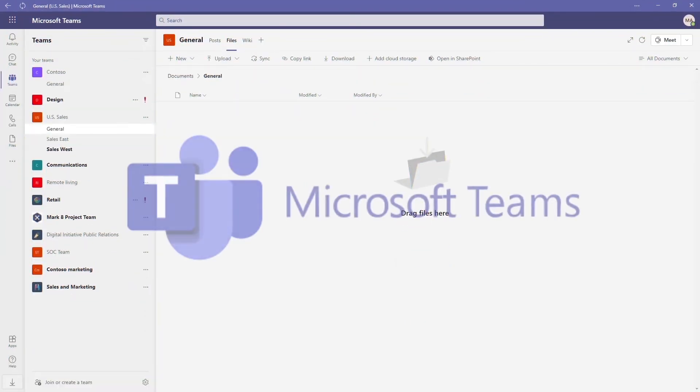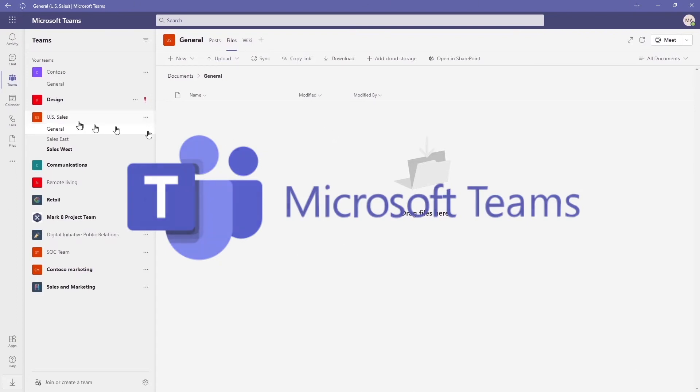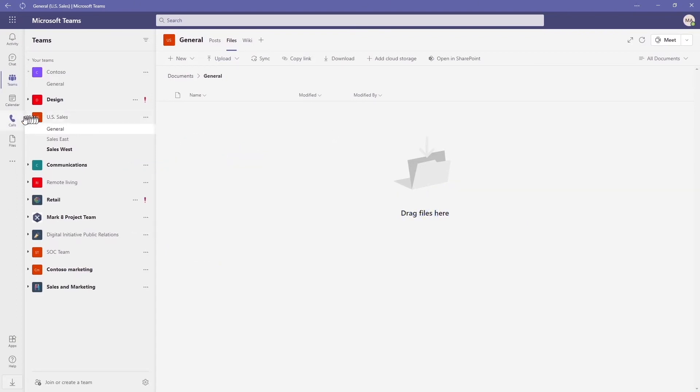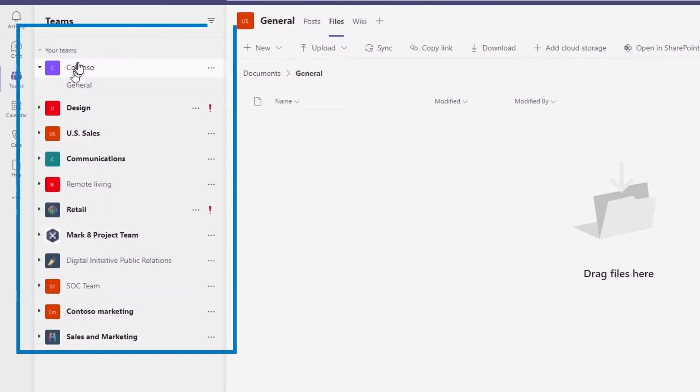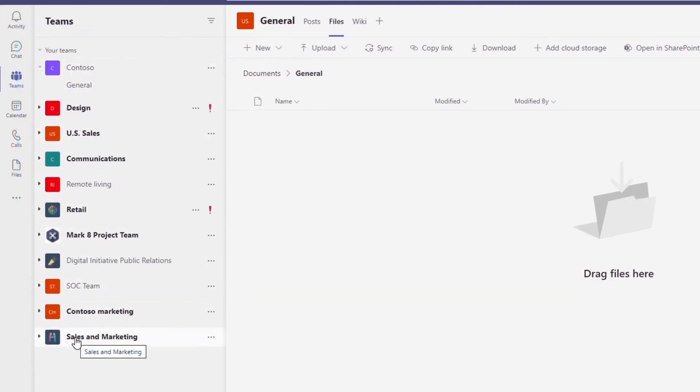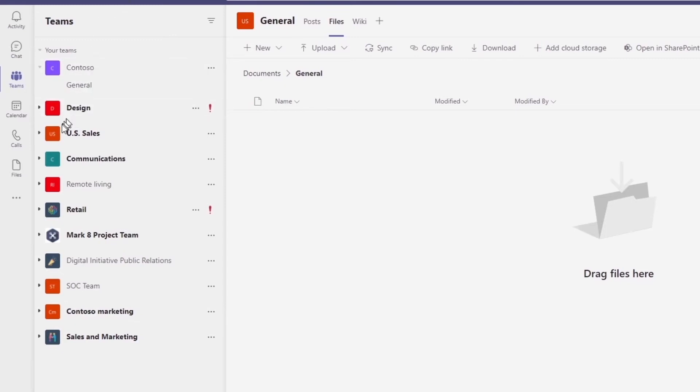So here we are in Teams and as a whole this is Microsoft Teams we all know and love, and then over here on the side we have the Teams within Teams and these align to our organizational units usually but it can also be ad hoc groups, but in short you have Teams within Teams.